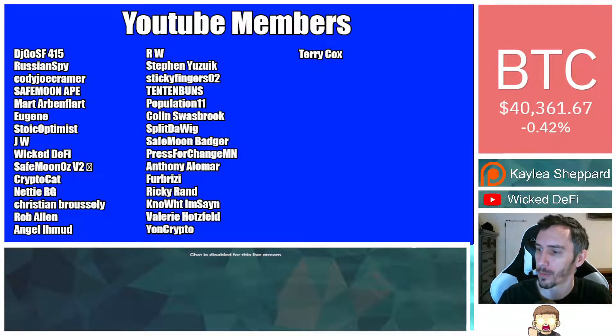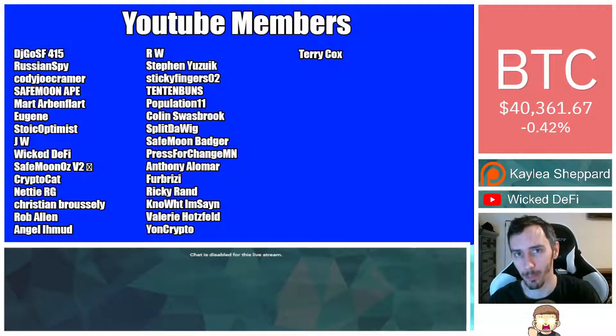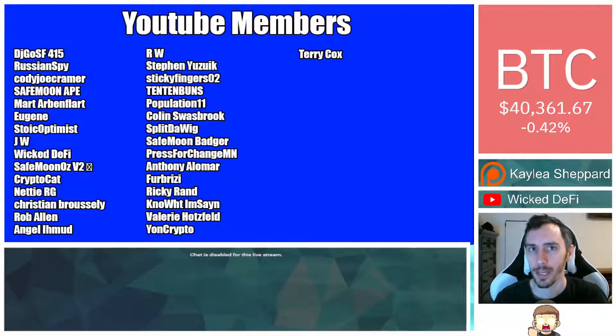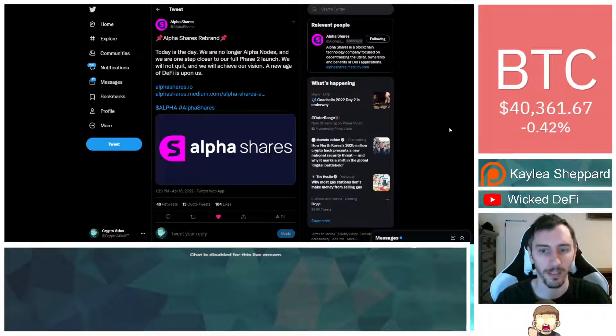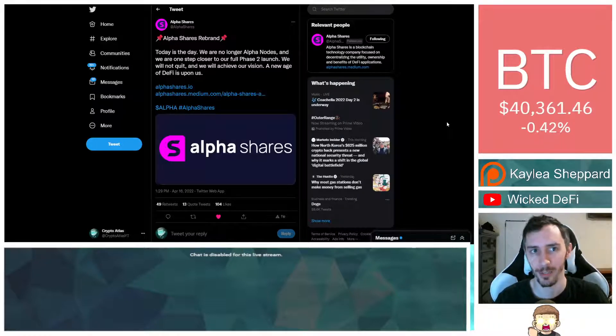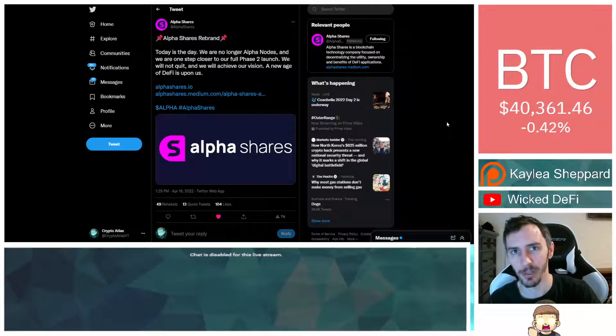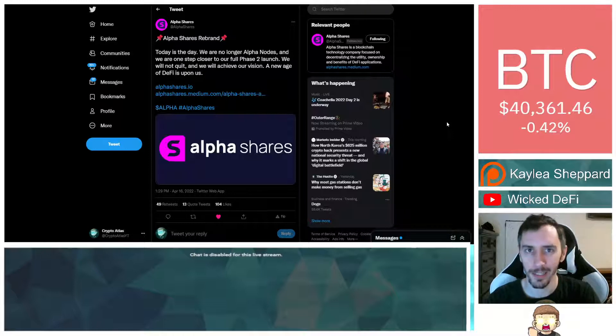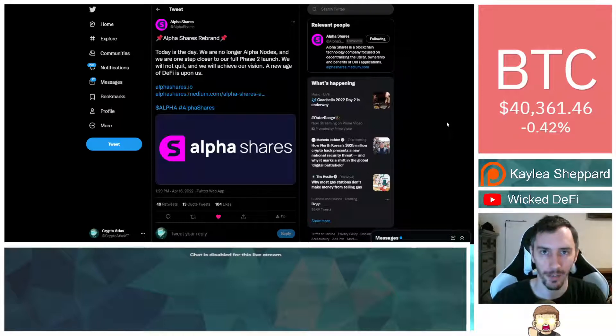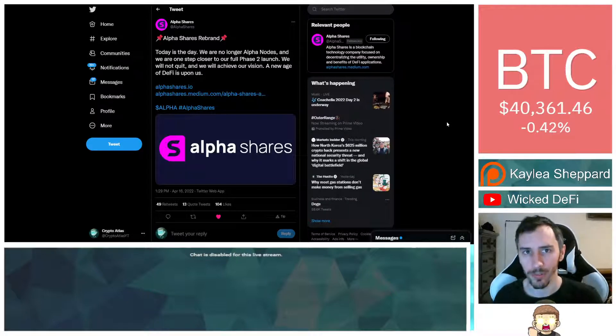Also, thank you to my YouTube members. You can click the join button below this video if you'd like to show your support there. Please keep in mind that I am not a financial advisor. This is not financial advice. Everything I'm sharing is my own opinion and my own research. I highly encourage you to go do your own research. With that being said, let's go ahead and dive into the news.